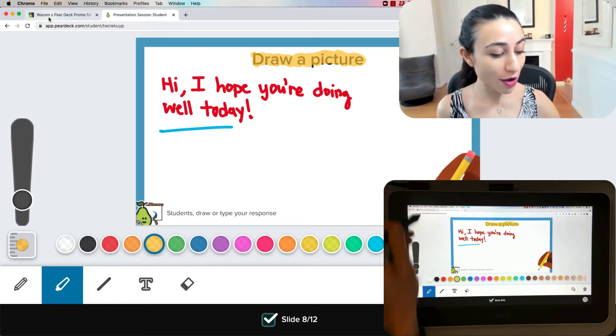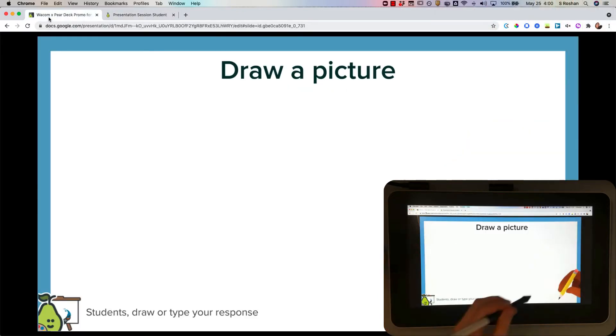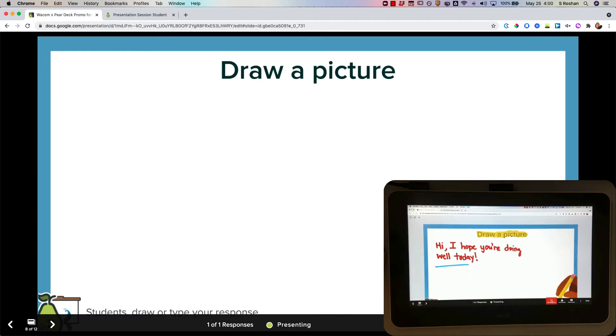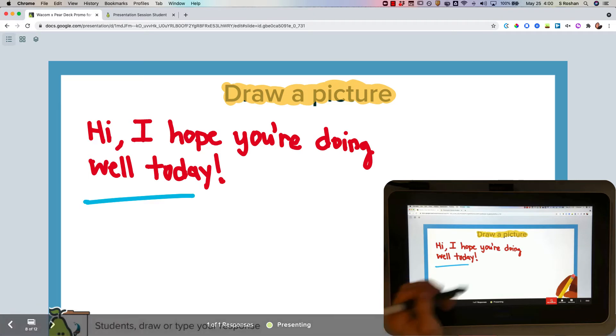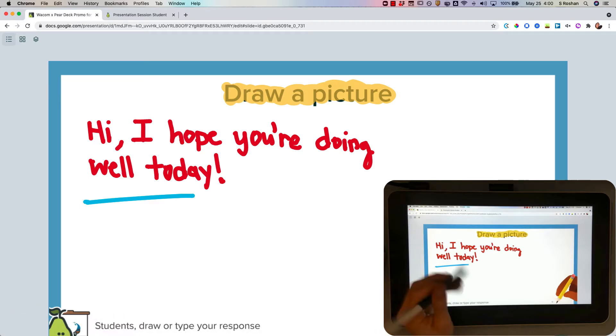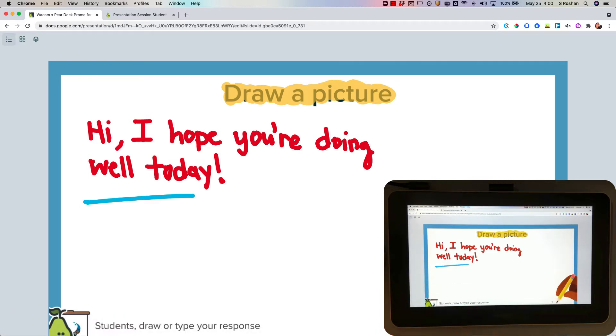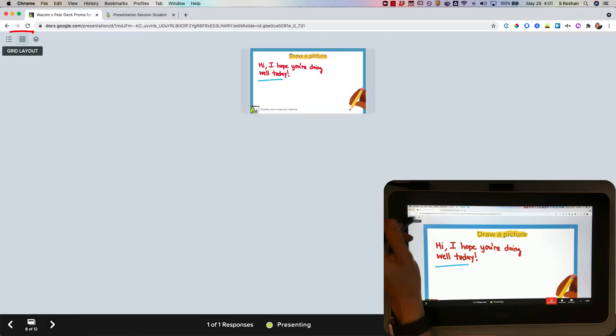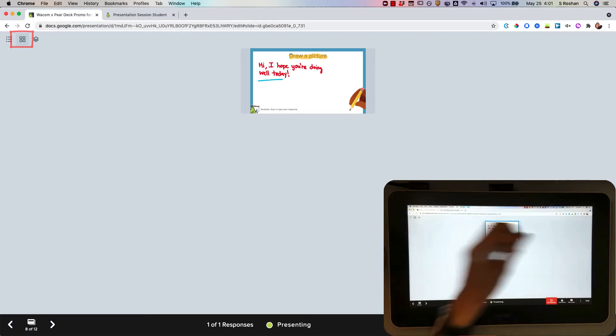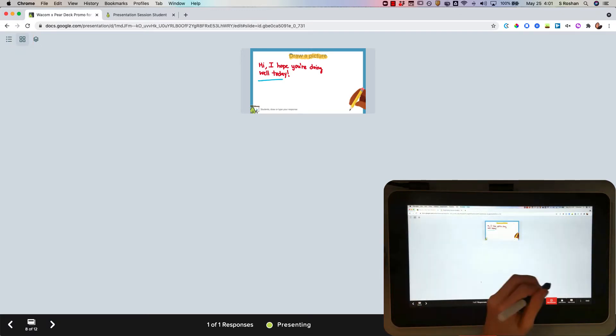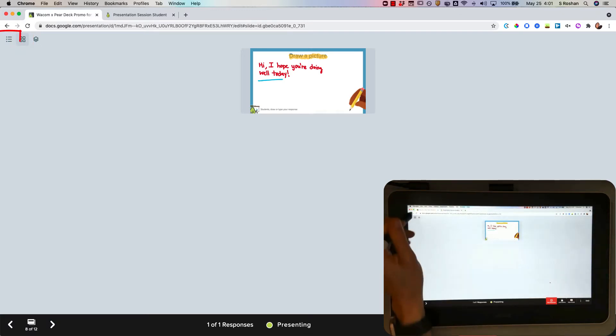So now if I go back to the teacher end you'll see that I have the ability to show all responses and you can just keep the focus on your response if you want students to just be focused on what you have written. But if your whole class has contributed that would be a way to see all the different replies and you can scroll through them. There is this grid layout right here and you would be able to see them all displayed in a grid.